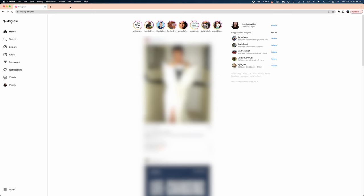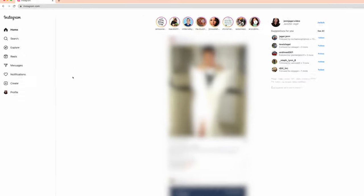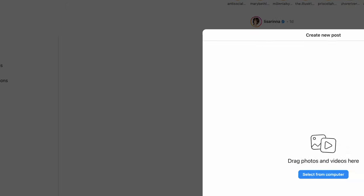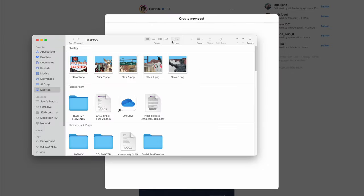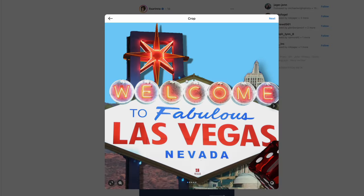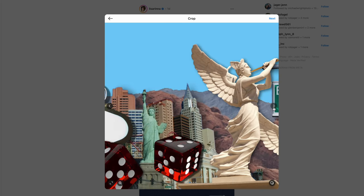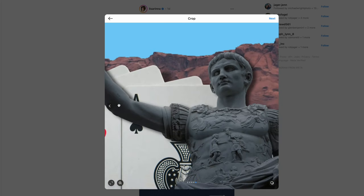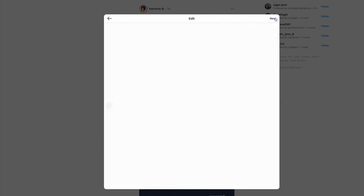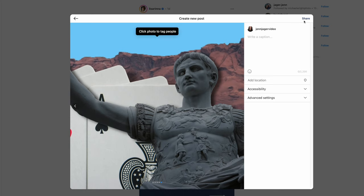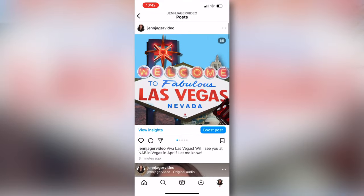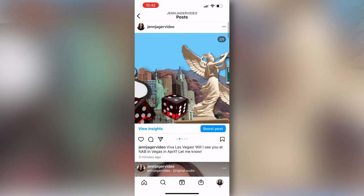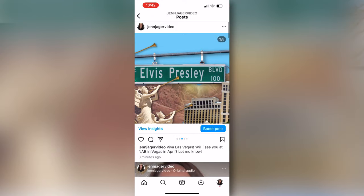Now I'm going to log into my Instagram account from my desktop, hit the create button here, and I'm going to drag all five of those images all in one group to my computer. And then you can see as I click through they're in the perfect order in which I want them. I'm going to hit next. Let's write a caption. And then here on your phone is your perfect continuous scroll.